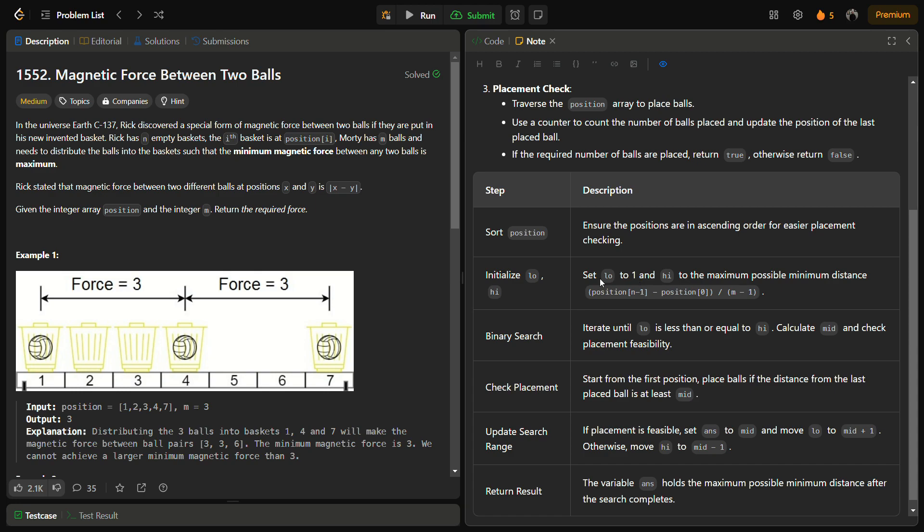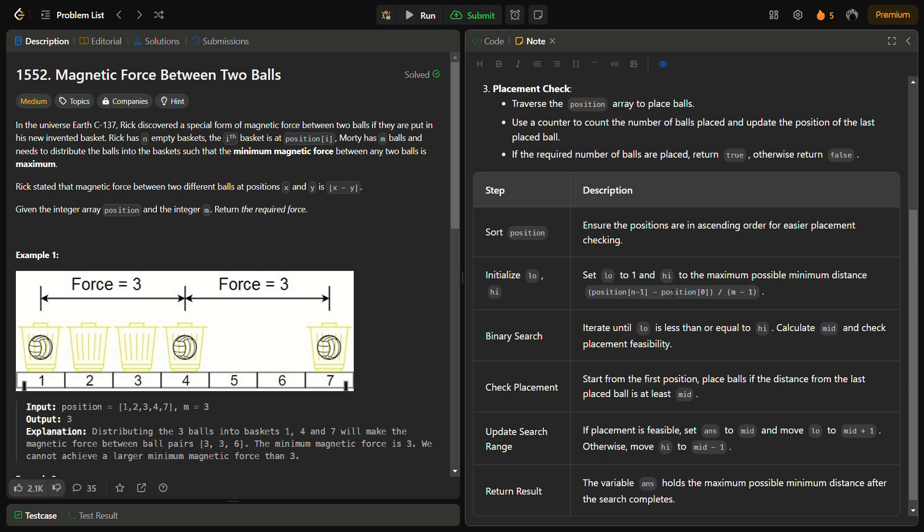The first step was sorting. The next step we set low to 1 and high to position[n-1] minus position[0] divided by the number of balls minus 1. This is the maximum possible minimum distance between two balls. The maximum position minus the minimum position divided by the number of balls minus 1 will be the maximum possible distance between any two balls.